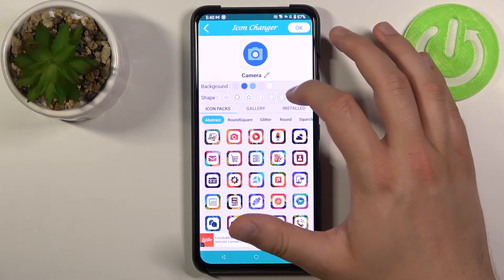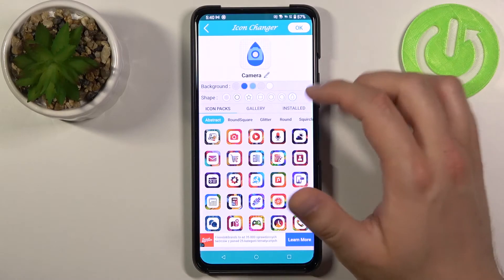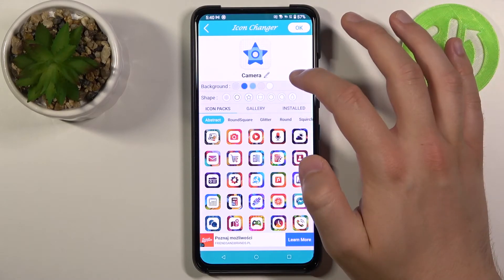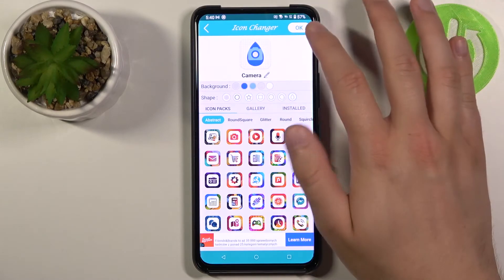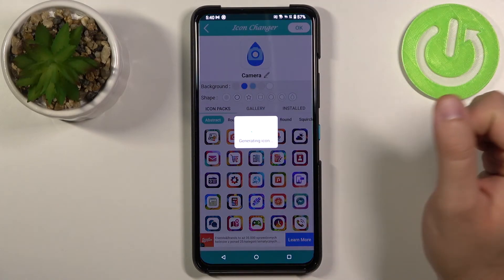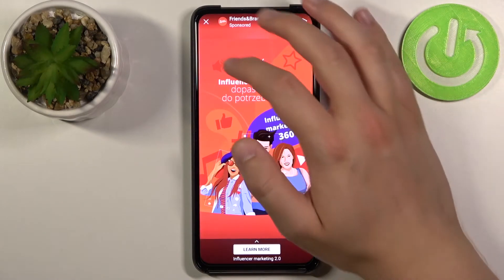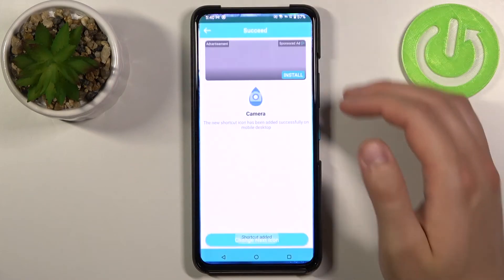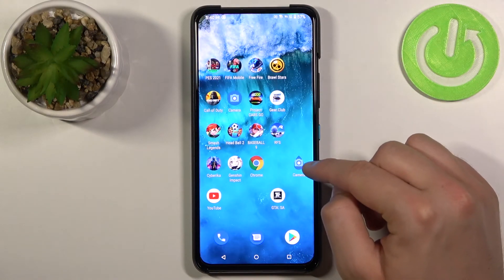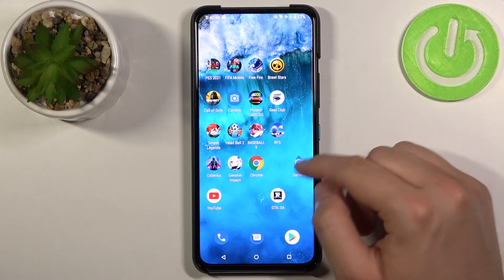For example we can change the shape like that. Click OK in the right upper corner, then turn off the ad and take a look. The icon shape of our camera has changed.